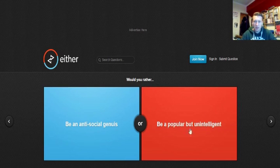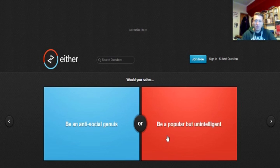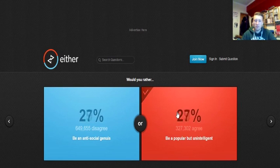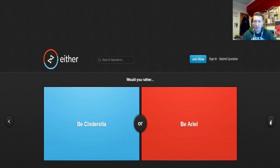Would you rather be popular but unintelligent or an antisocial genius? I'd rather be popular and unintelligent because people say it's who you know and what you know. So I'd rather do that. Really? Okay. 66% of people would rather be antisocial.